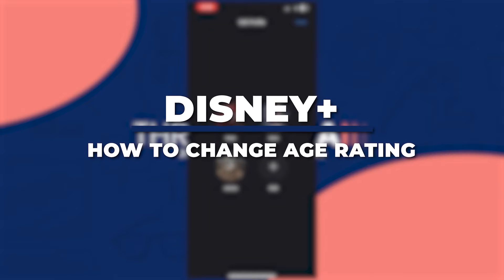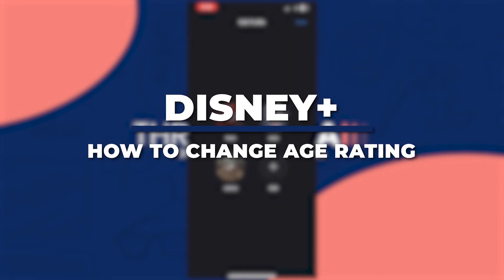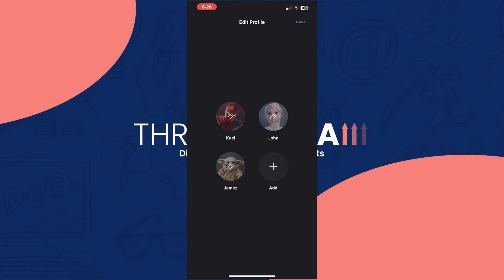Hey guys! I'm Kyle and in today's video, I'm going to show you how to change age rating in your Disney Plus account 2024.